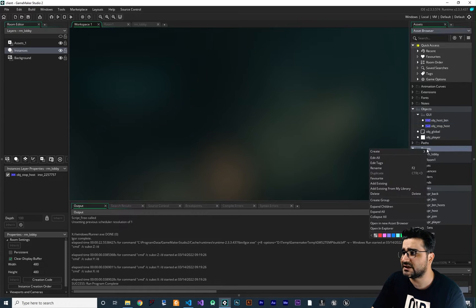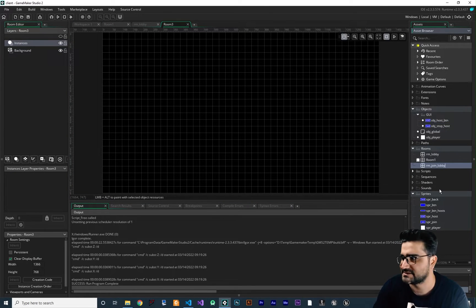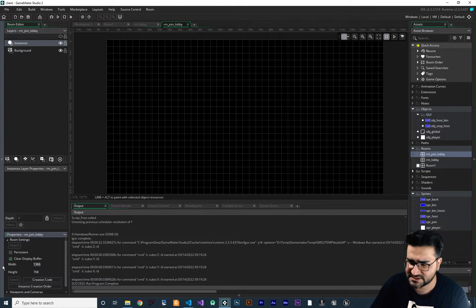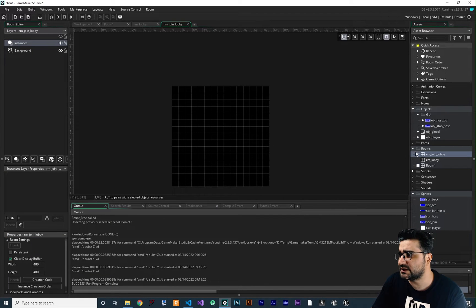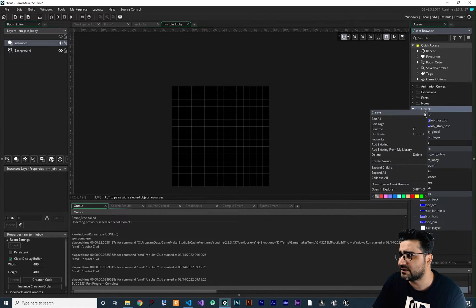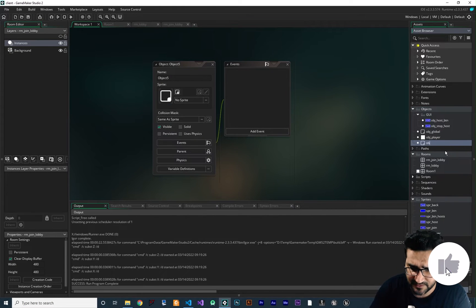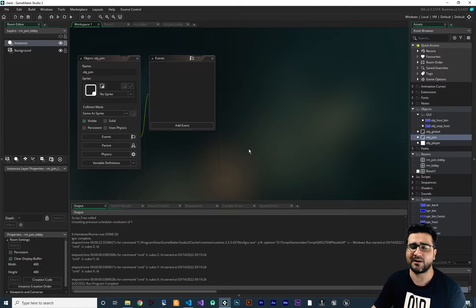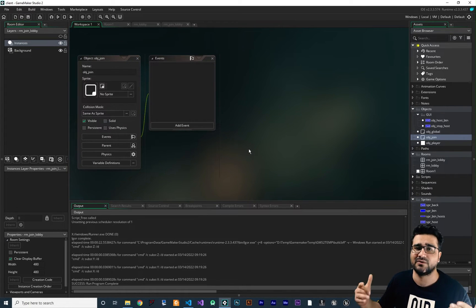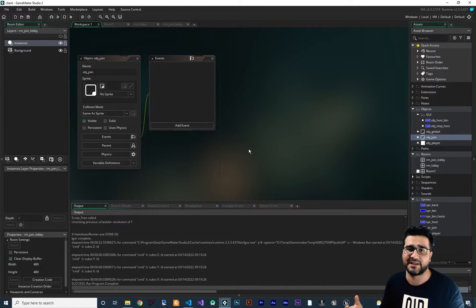First thing, I'm going to create another room — I want to call it RMJoinLobby. Let's change the width and height so you can see it clearly. I want to create another object here for getting all the hosts. I'll create an object and call it OBJJoin. In this OBJJoin, we want to get all the hosts that were created on our server, and for each host, create a button so the player can click on it and join.